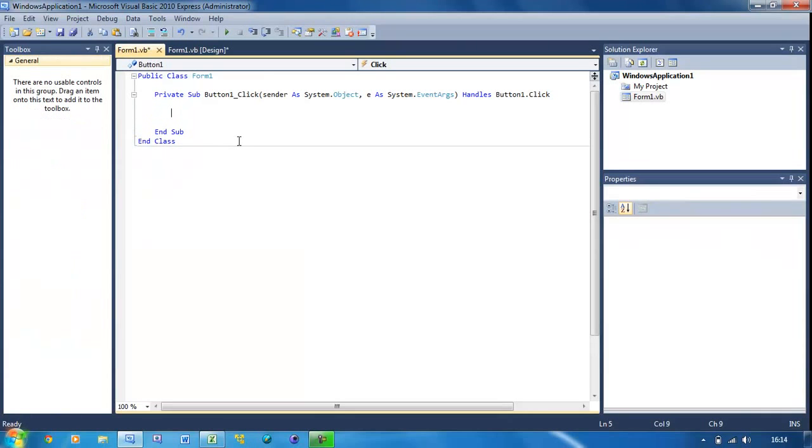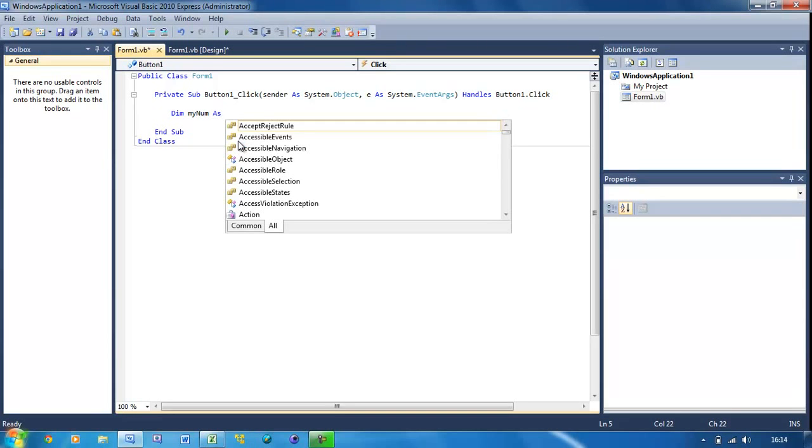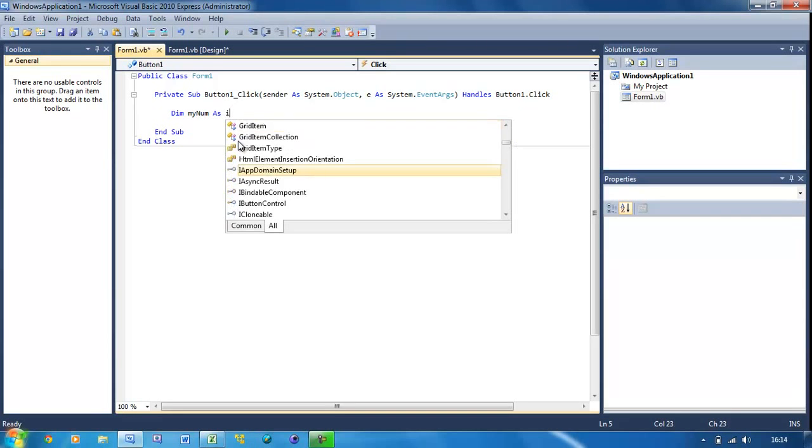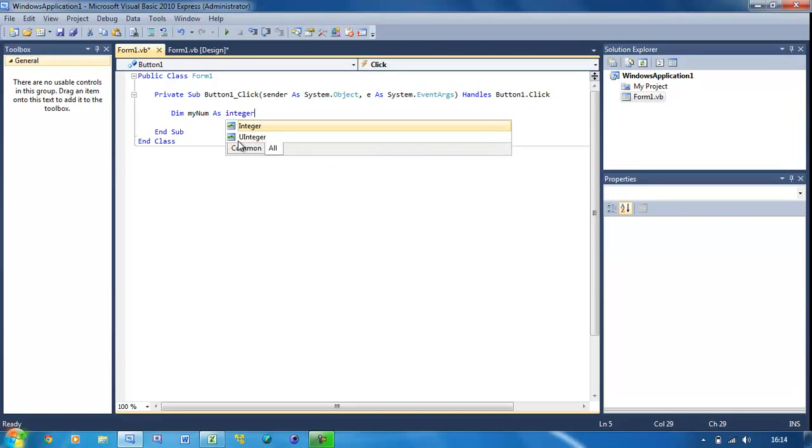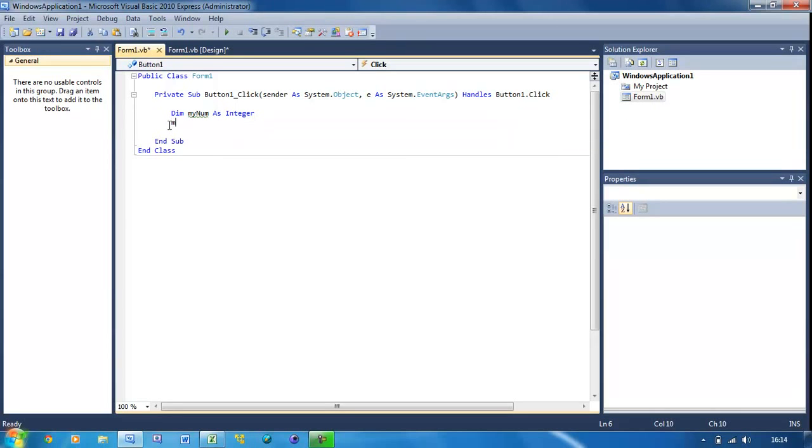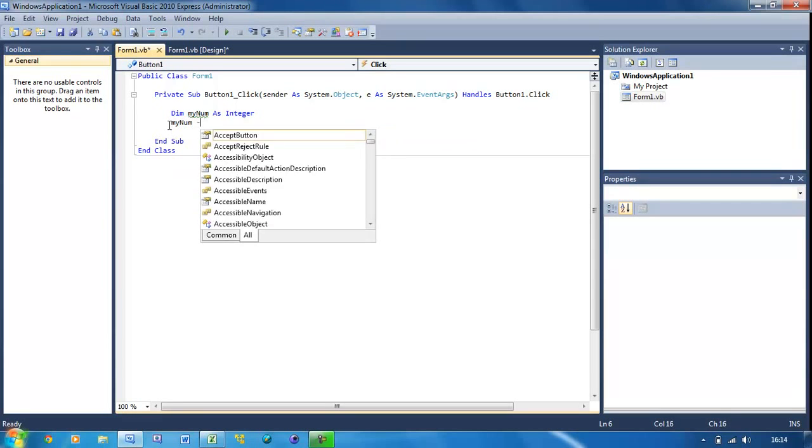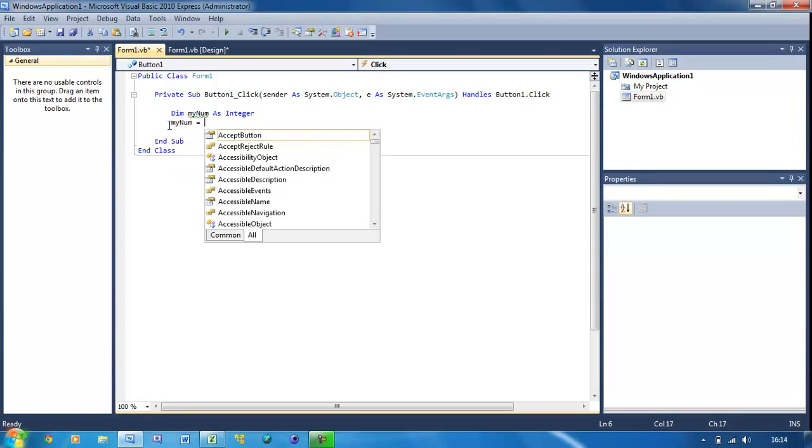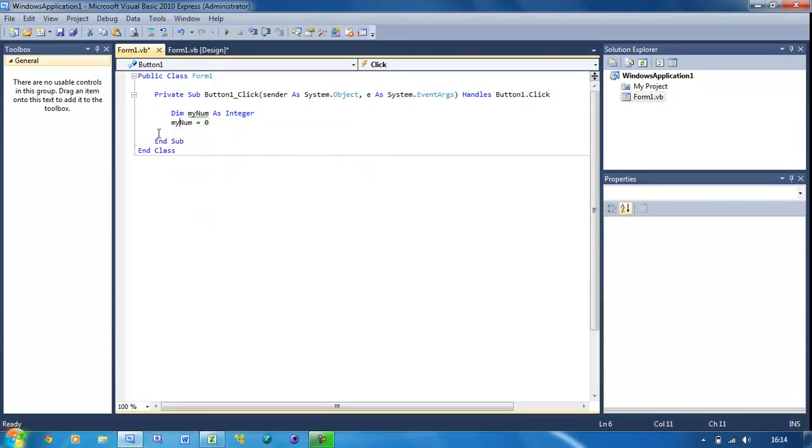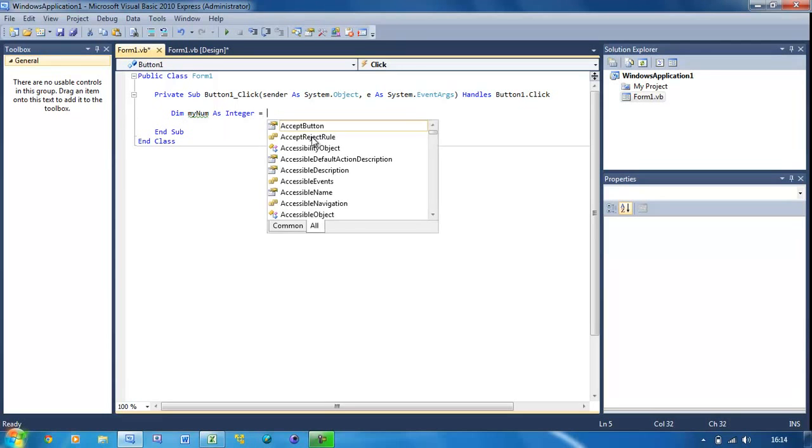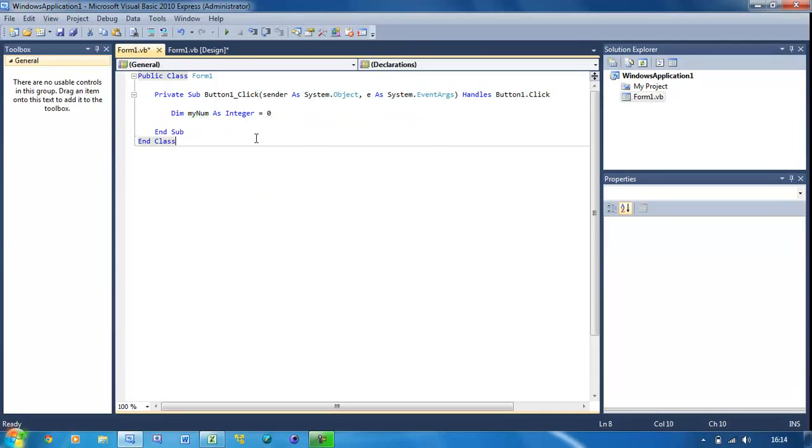Make some space in here and then in here we're just going to put dim mynum as integer. So we're having a number, and by the way instead of just doing that line and then doing mynum equals 0, instead of doing that we can just put up here integer equals 0. So we're setting this equal to 0, that's a lot quicker.